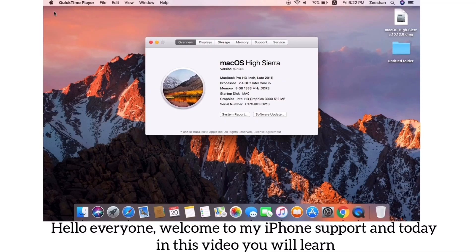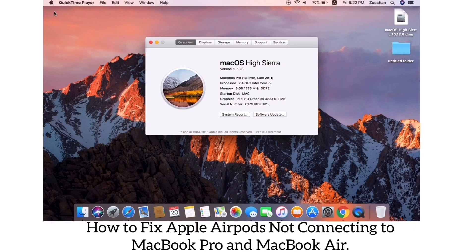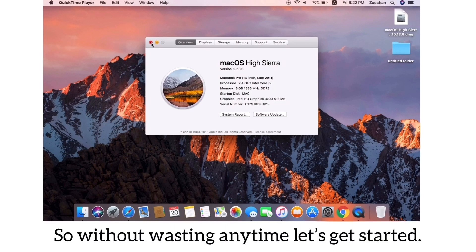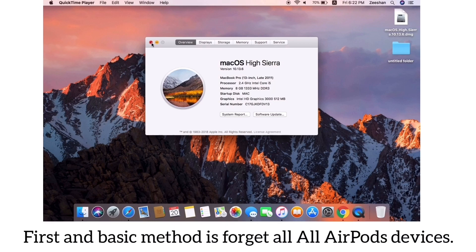Hello everyone, welcome to My Phone Support YouTube channel. Today in this video, you will learn how to fix Apple AirPods not connecting to MacBook Pro and MacBook Air. So without wasting any time, let's get started.